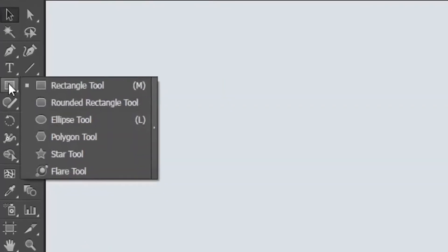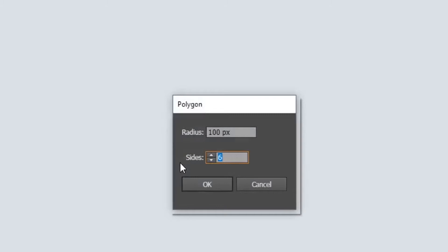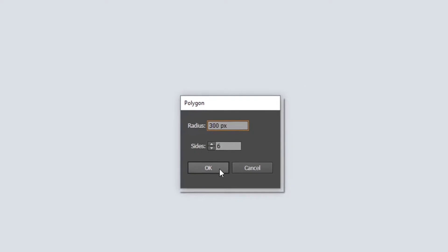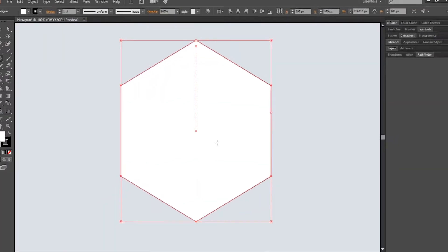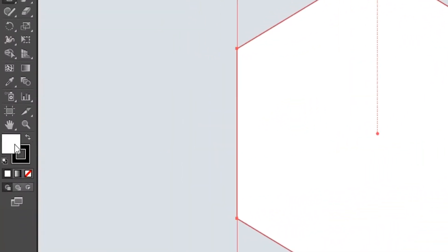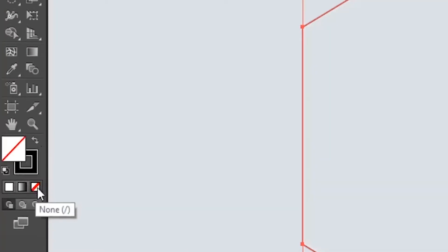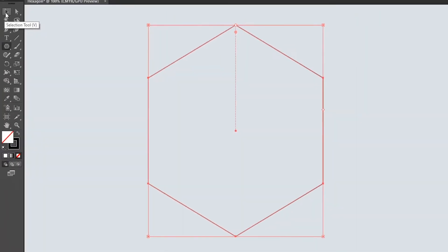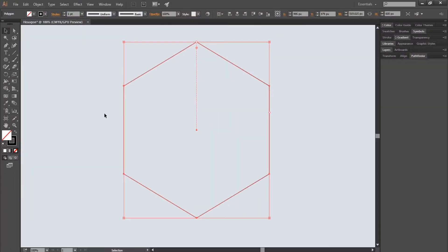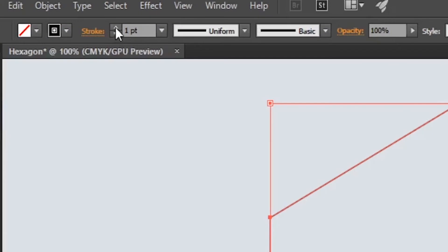First of all, select the polygon tool, then left click on the artboard. Enter 300 pixels in the radius box and make six sides of the polygon, then click OK. Remove the fill of the polygon, now increase the stroke of the polygon by 50 points.